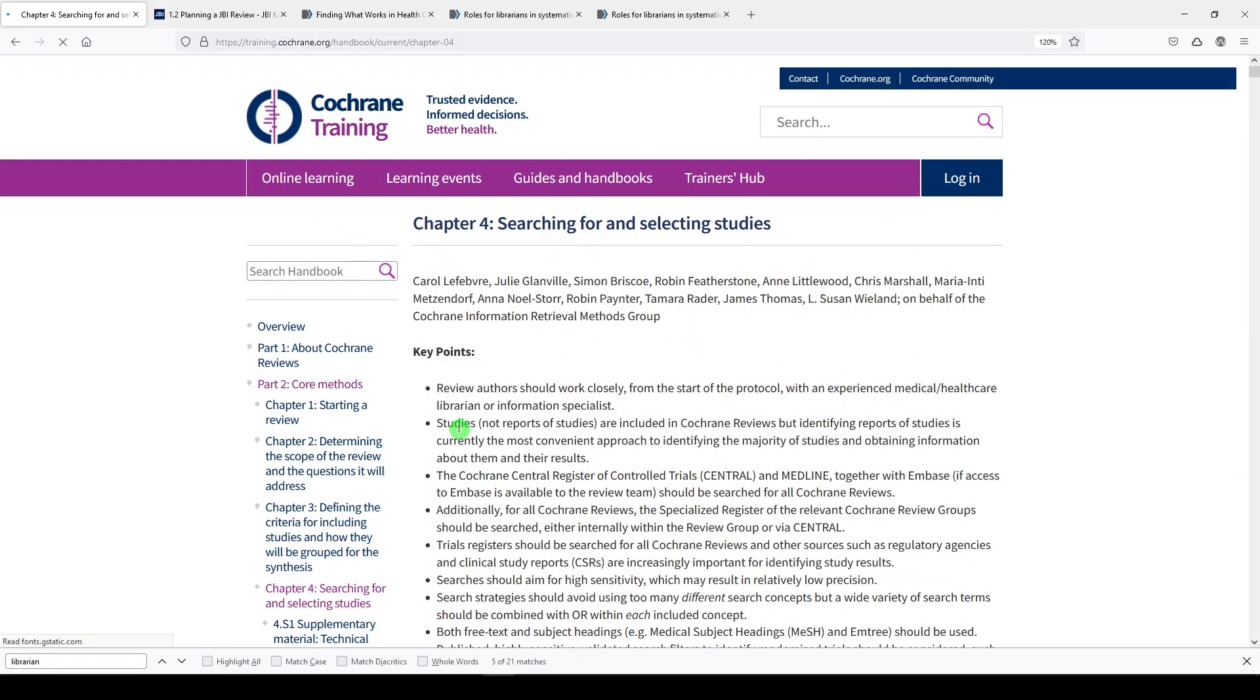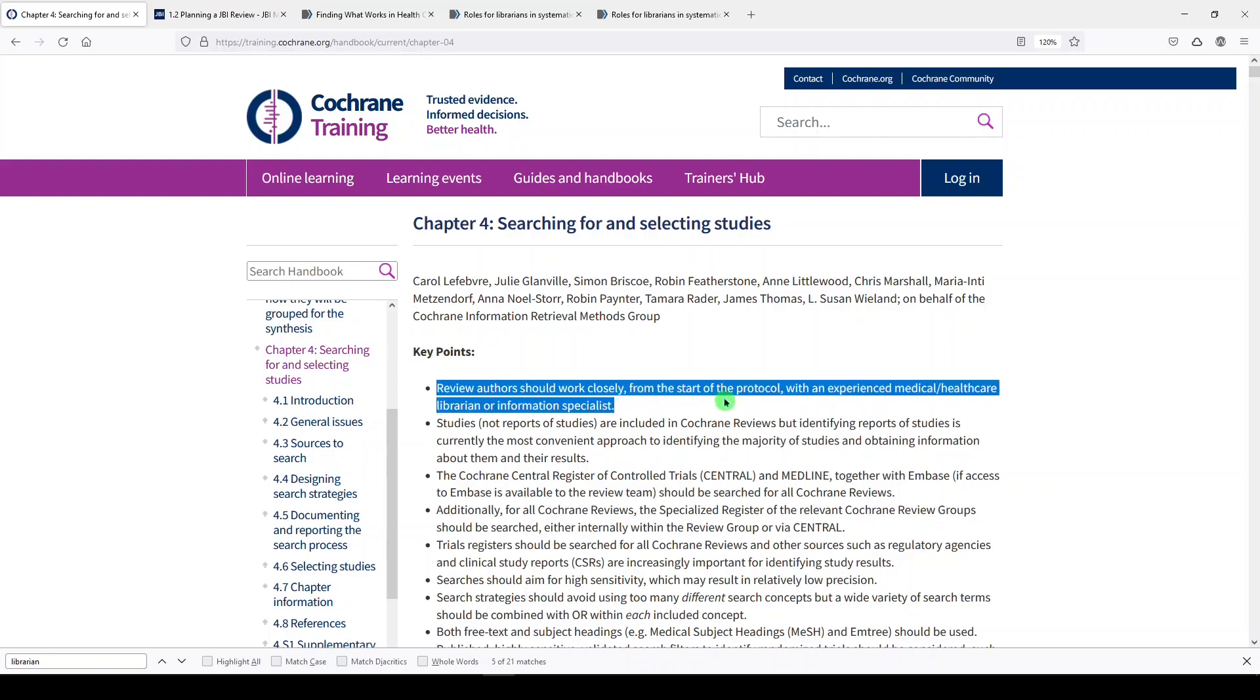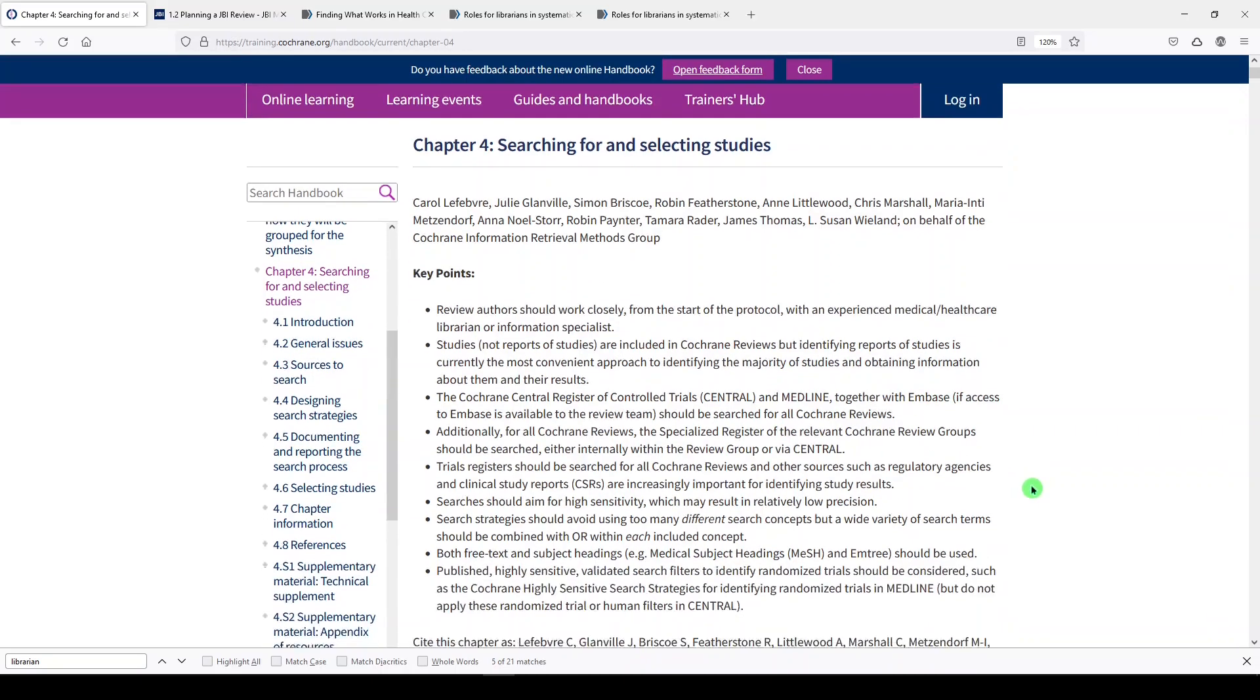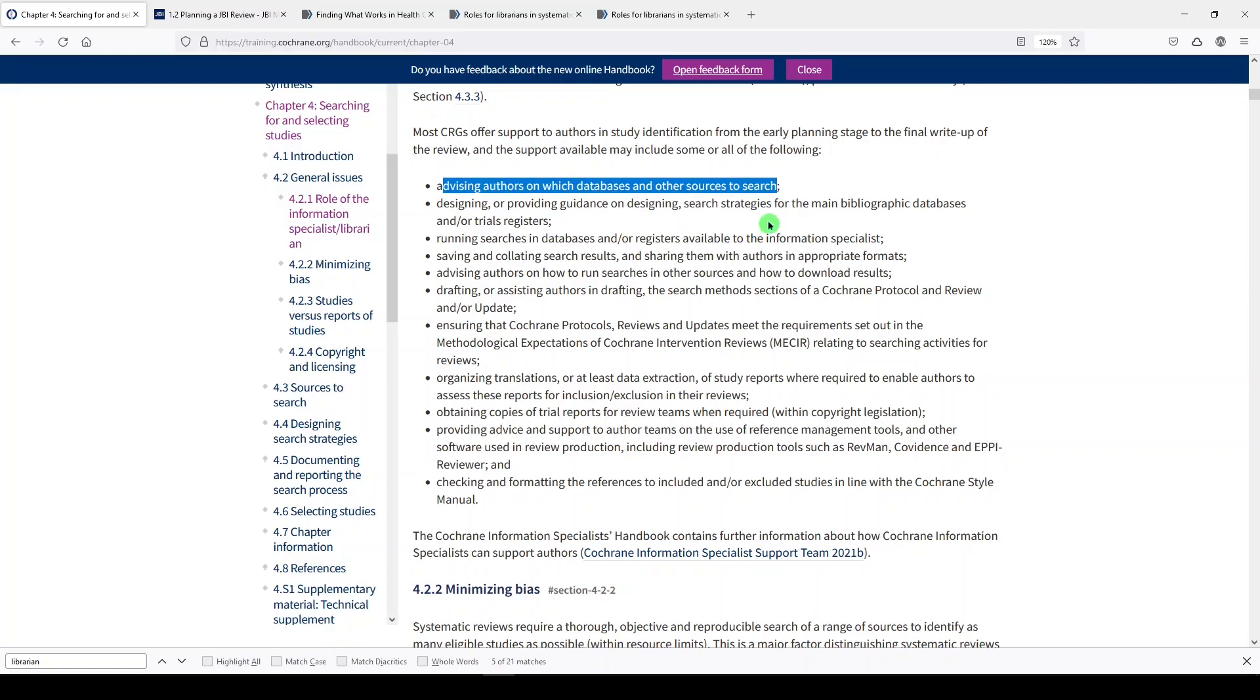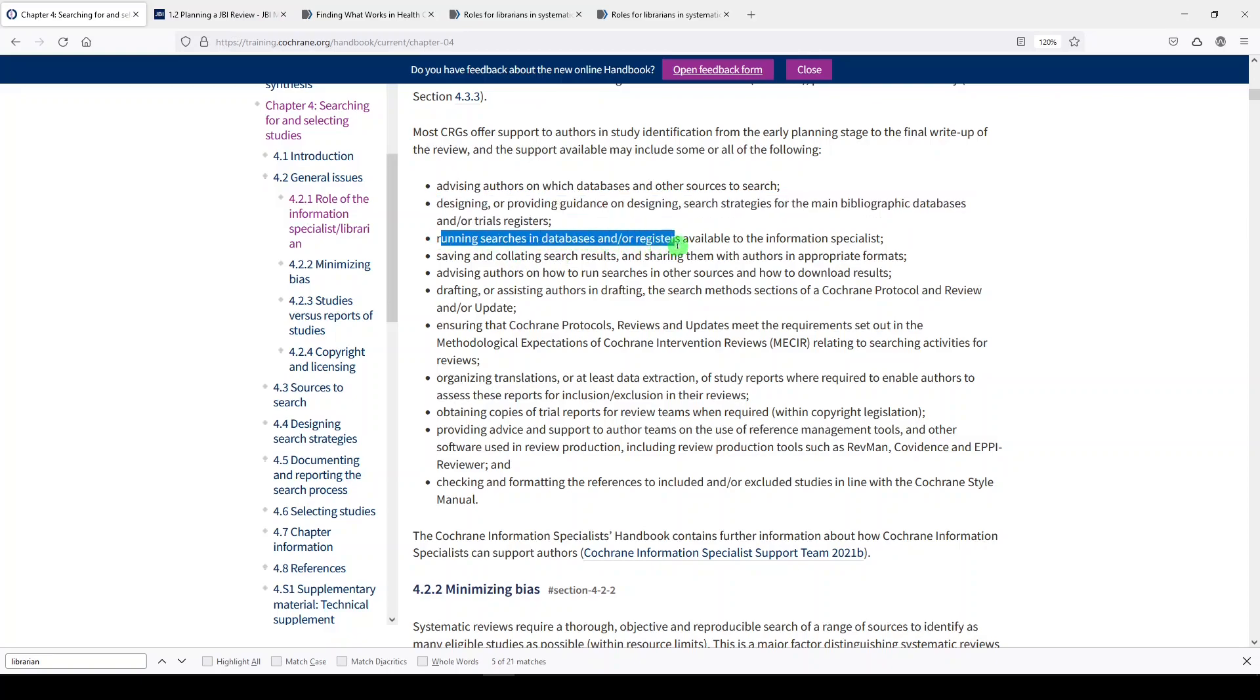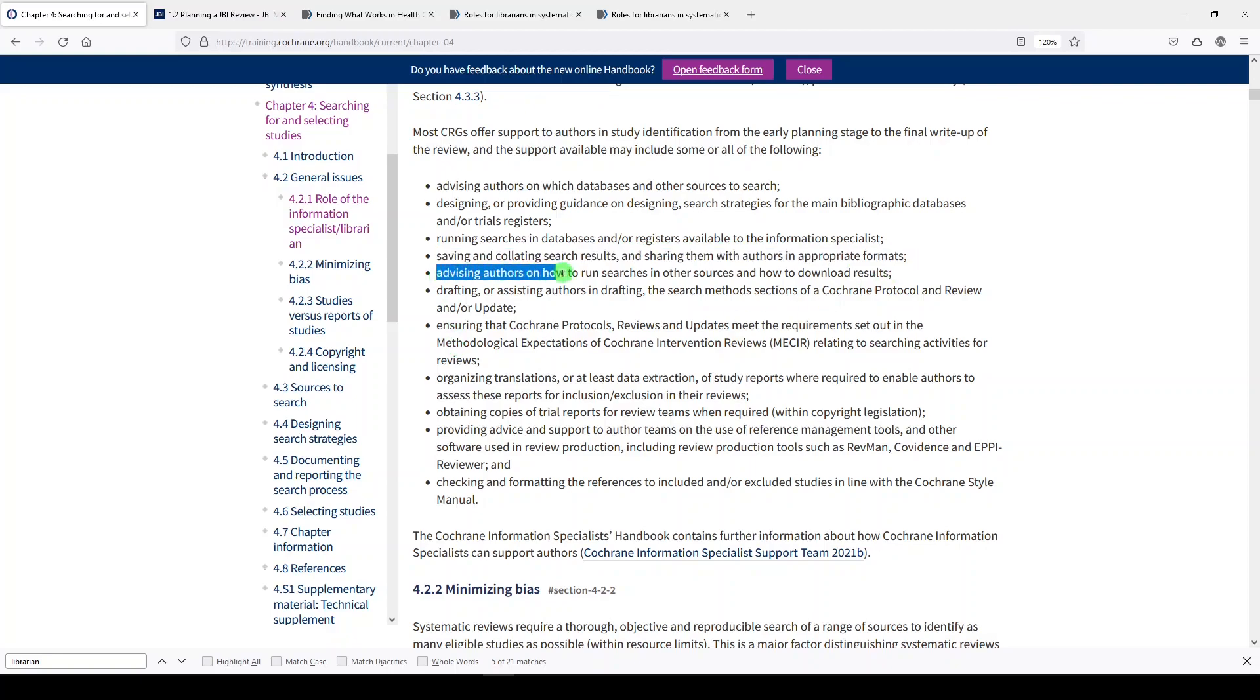If we click on that, we will see that the very first bullet point is that review authors should work closely from the start of the protocol with an experienced medical healthcare librarian or information specialist. Now if you scroll down the page, it talks about what those librarians and information specialists can assist with, from advising authors on which databases and other sources to search, designing or providing guidance on designing search strategies for the main bibliographic databases and/or trial registers, running searches and databases or registers available to the information specialist.